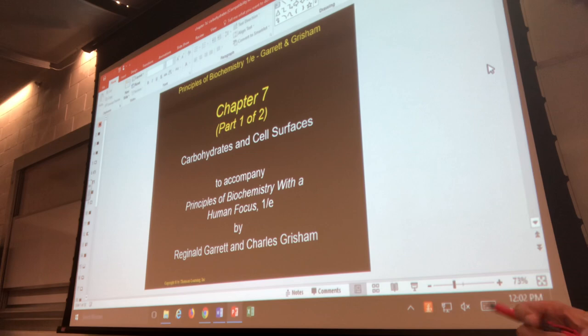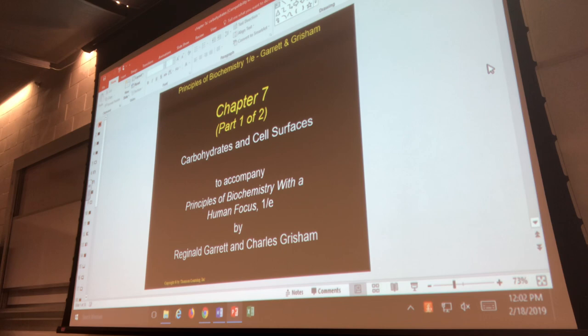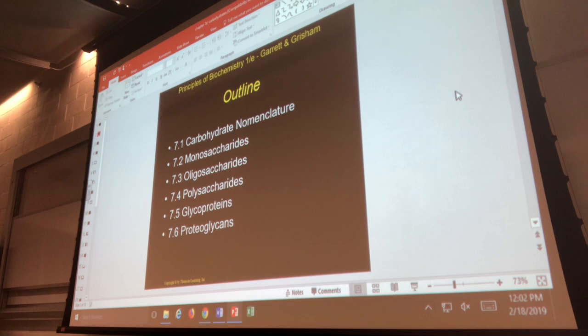We're going to get started recording. We're getting into carbohydrates — your sugars, the other important biomolecule. We finished talking about proteins. So these are carbohydrates, and chapter eight is lipids. But carbohydrates and lipids isn't as bad as it looks, so we're going to go through a couple things.